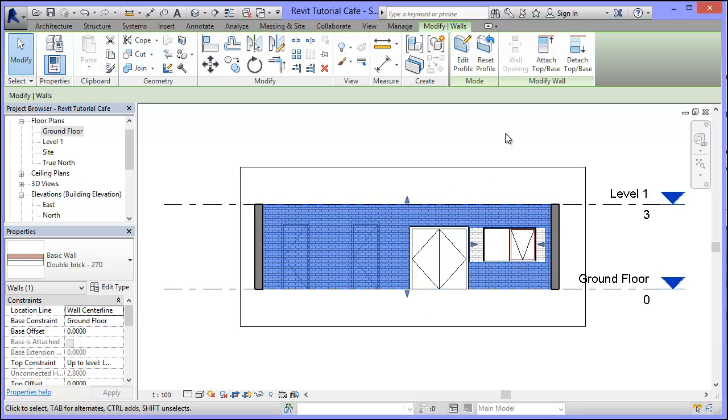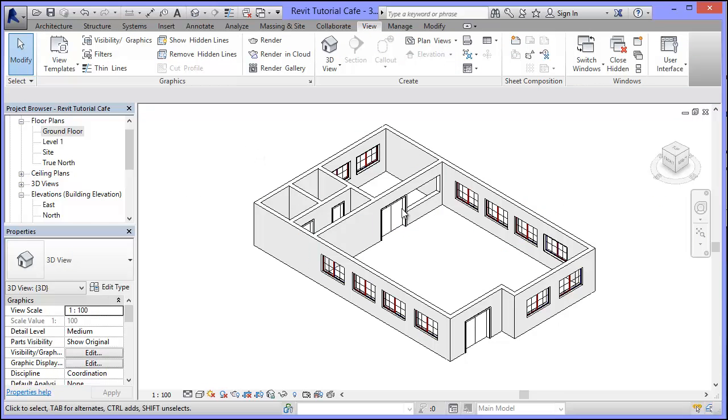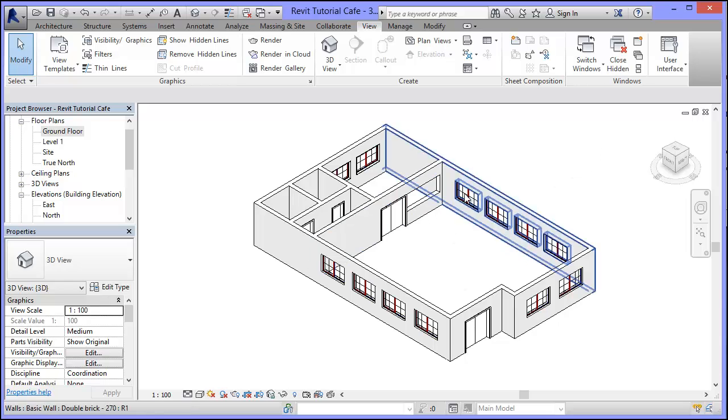You can see it's got a different color now and if I now go into my 3D view, you can see it's cut that area out. So literally that's looking through from the dining room area into the kitchen area.